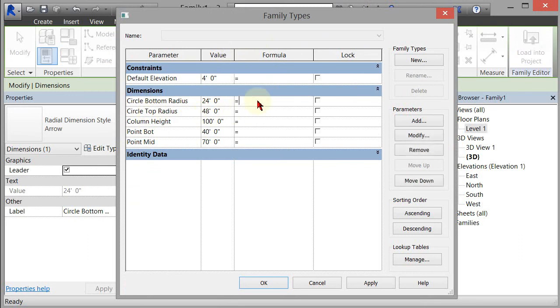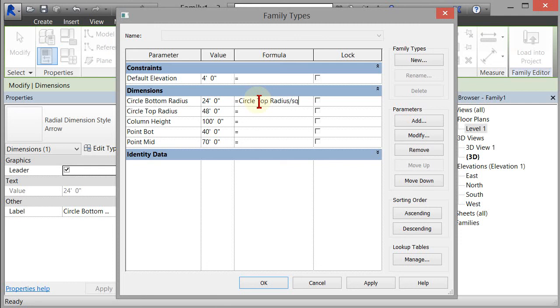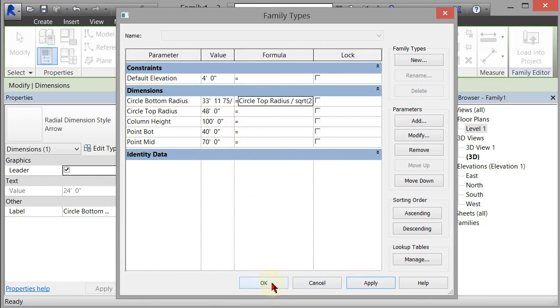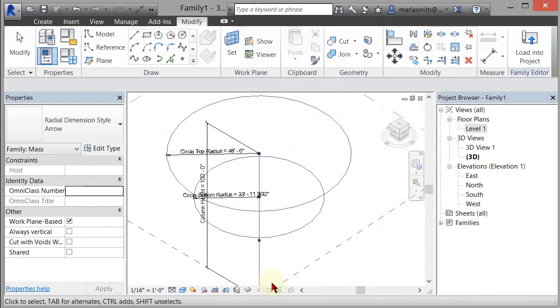So the formula we came up with was circle top radius divided by the square root of two, which is we did a little Pythagorean math. And if we hit apply, now that circle is driven by the size of that circle and we'll always be able to have a circumscribed square meet with our divisions. I'm going to click OK.